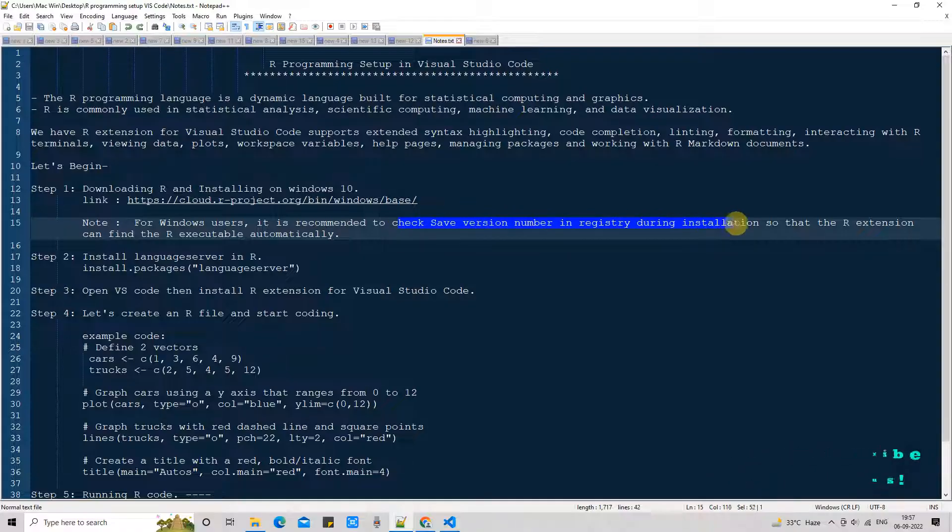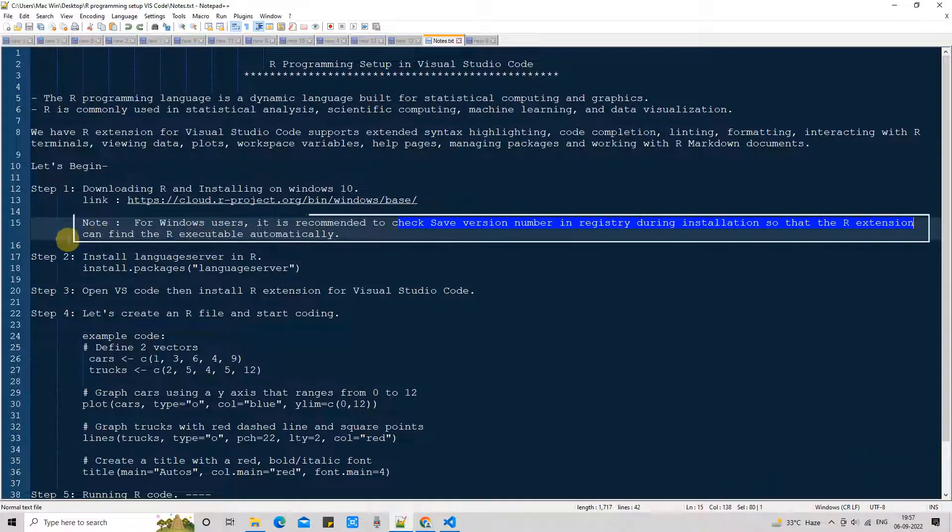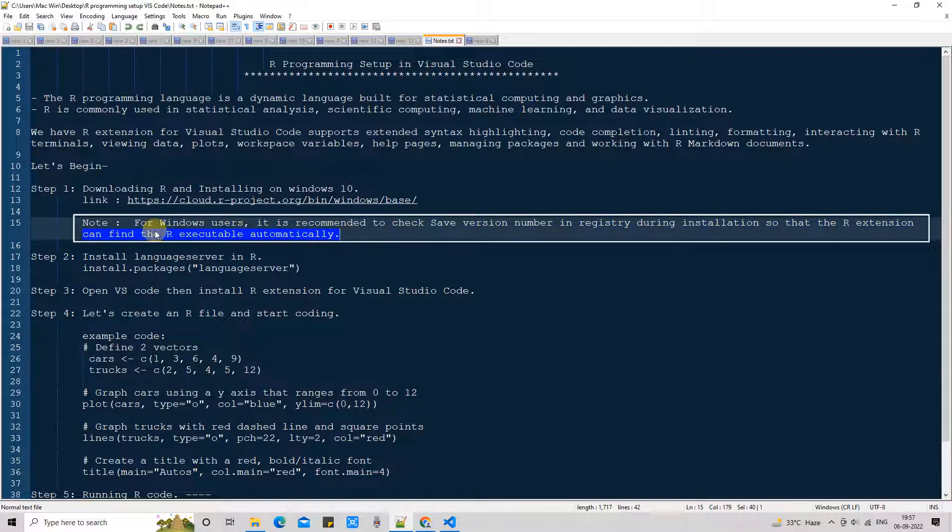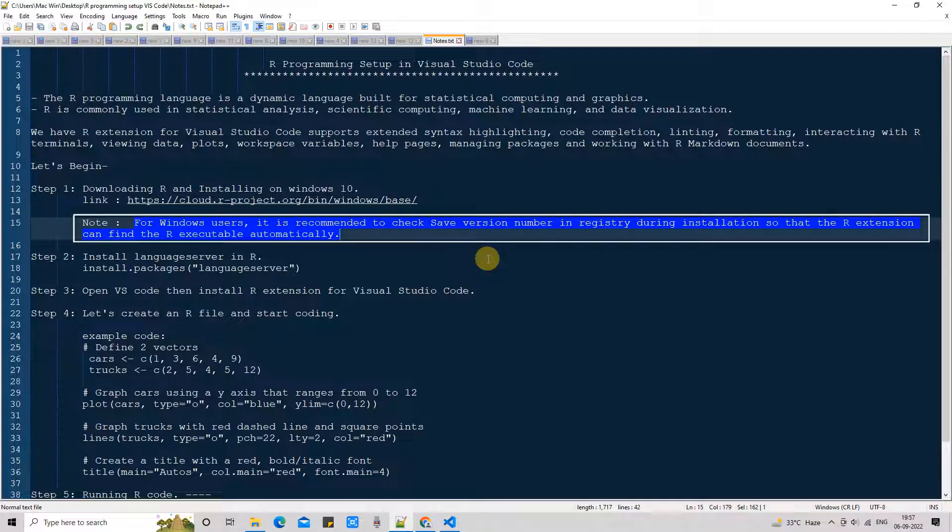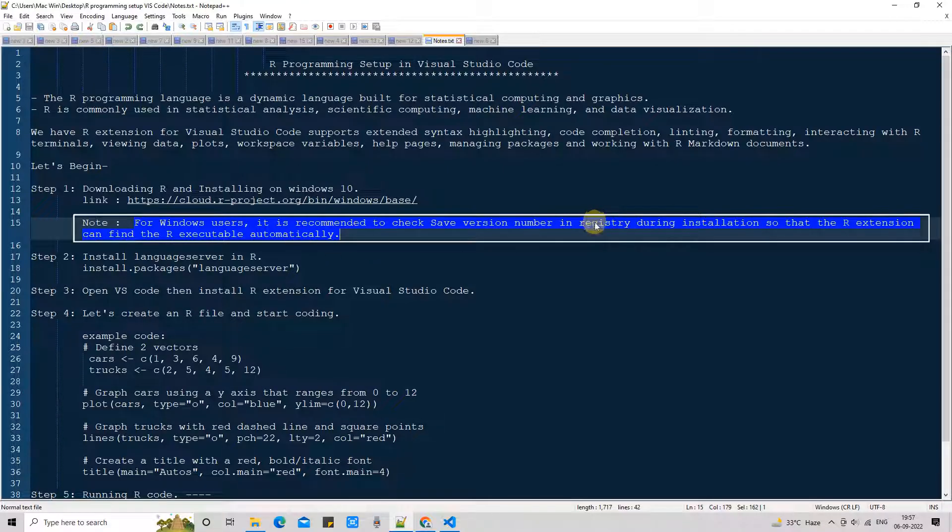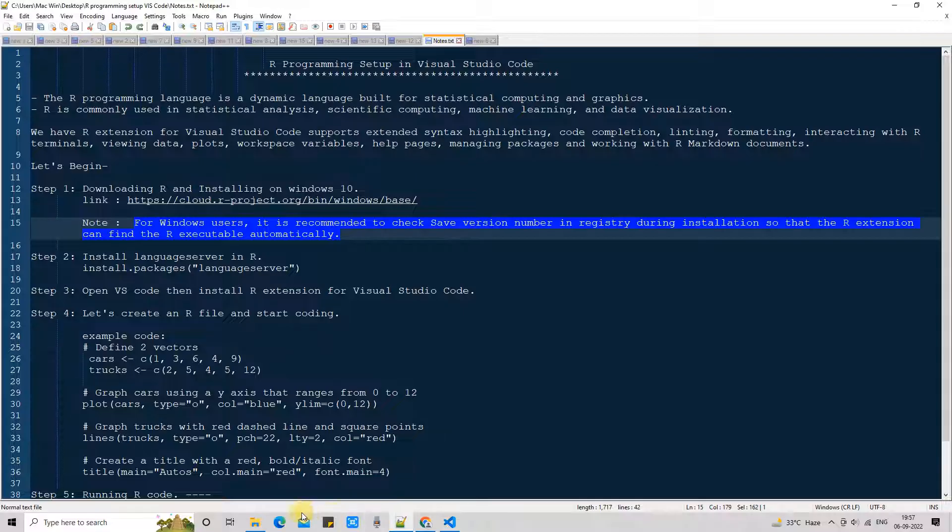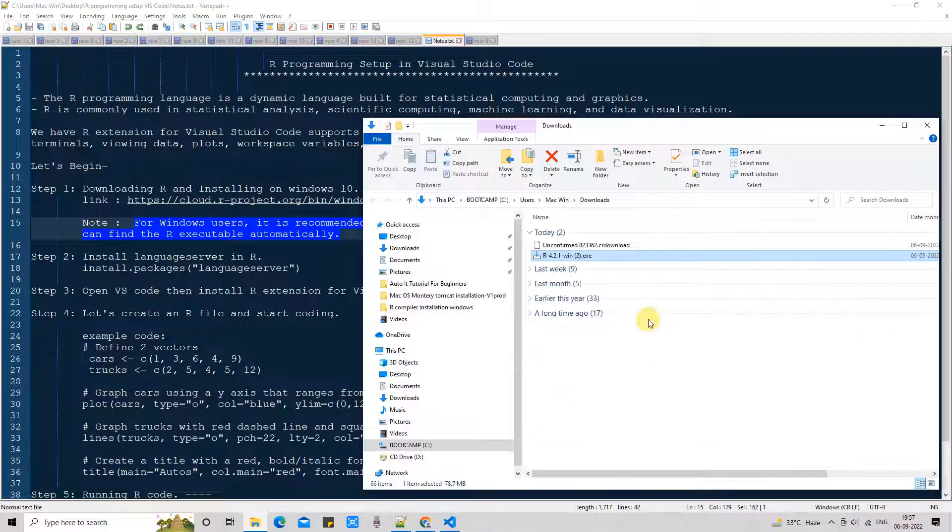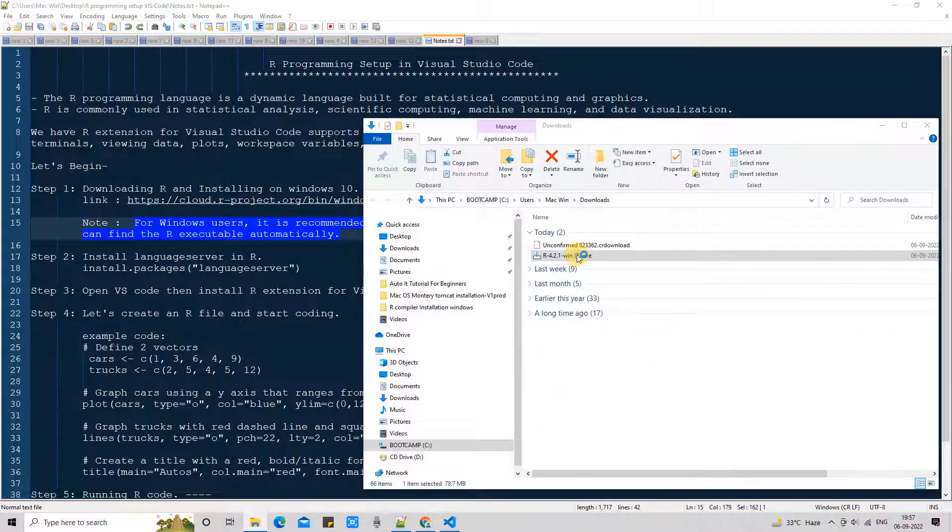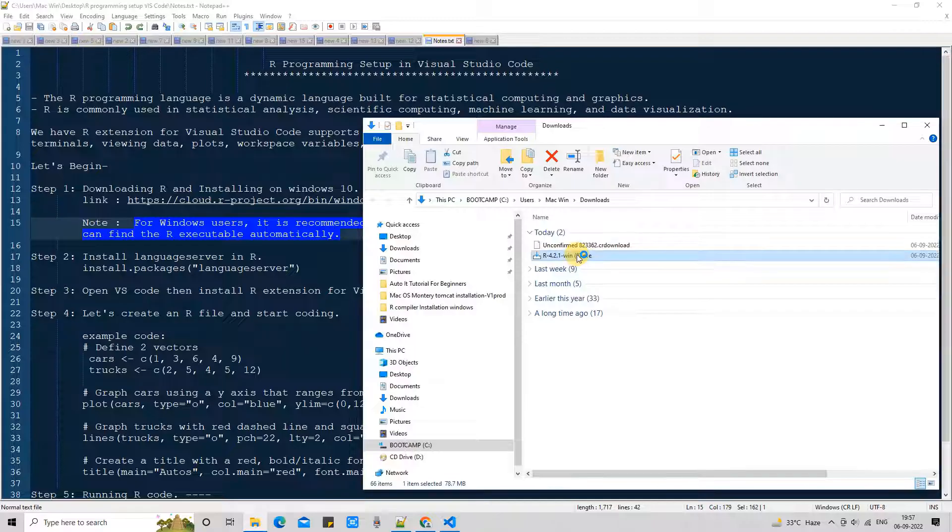Before going to launch the exe I want to tell you a very important thing. For Windows users it is recommended to check save version number in registry option during the installation, so that Visual Studio Code R extension can easily find the R executable automatically.